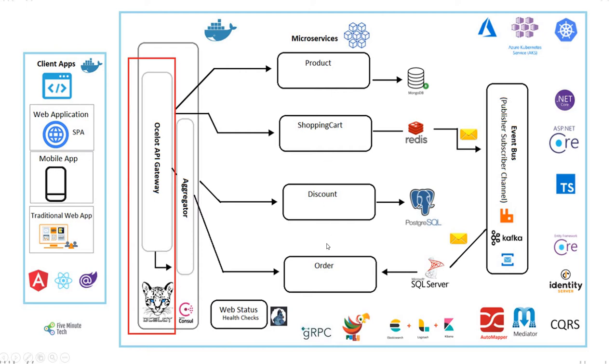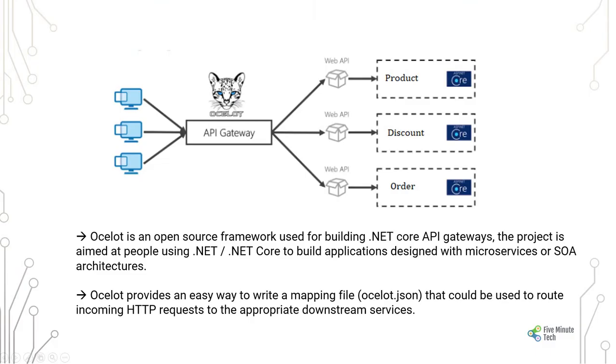This is another presentation of the Ocelot API Gateway wherein we have multiple web APIs, and it all goes through the Ocelot-based API Gateway to the external clients.